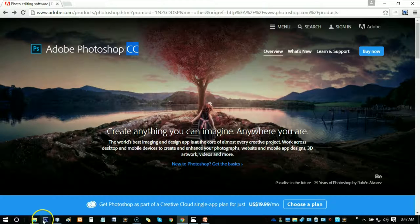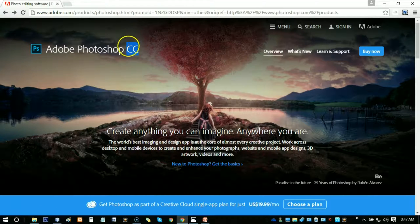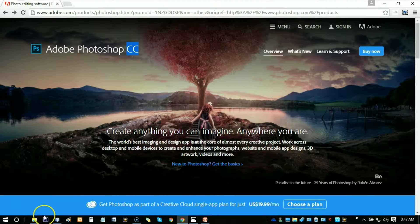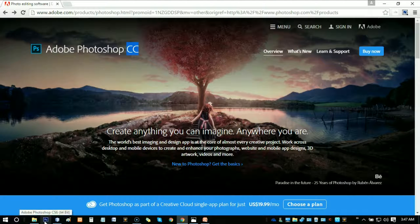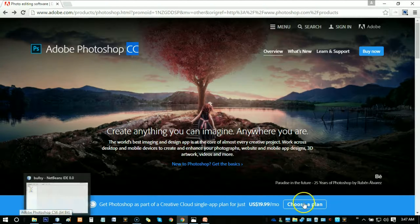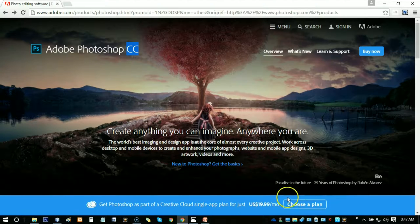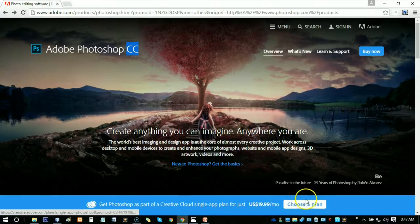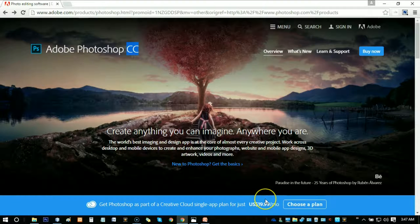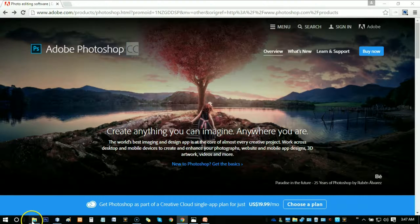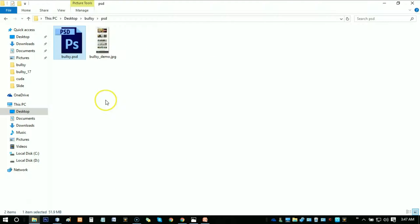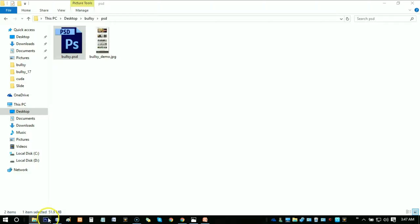I already have my Photoshop, but this is not the CC version. This is the CS6 version. You can also try with a monthly subscription plan. Let's say we have our Bullsy PSD and we have to open it through Adobe Photoshop. Just click on it and you see there is a PS icon.